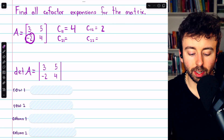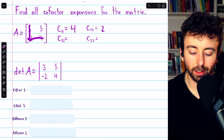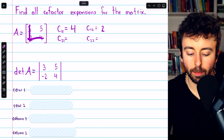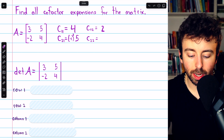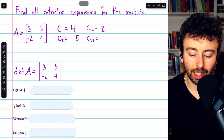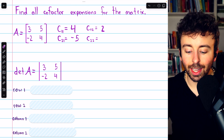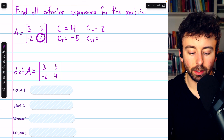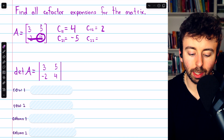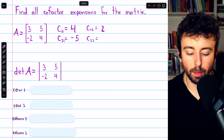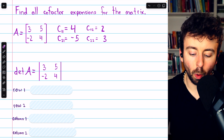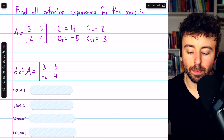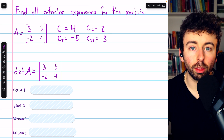Next, the cofactor of the first entry in the second row. Eliminate its row, eliminate its column. The determinant of the remaining submatrix is five, and we multiply by negative one to the power of the row number plus the column number — that's negative one to the power of three — so the cofactor is negative five. The last cofactor is for the number four: eliminate the row, eliminate the column, the determinant is three, and negative one to the power of four is positive one, so the cofactor is three.